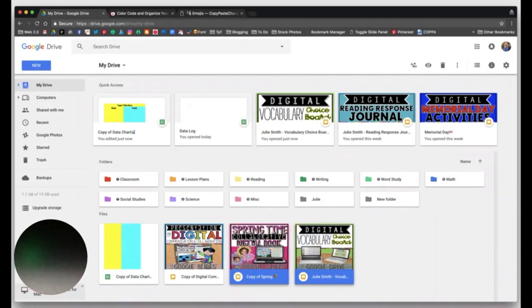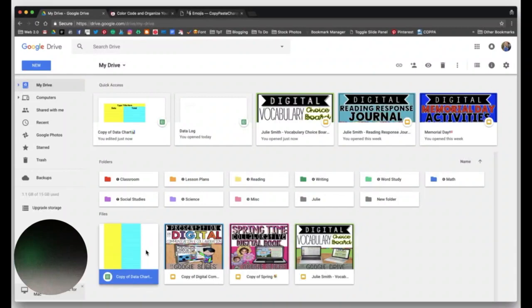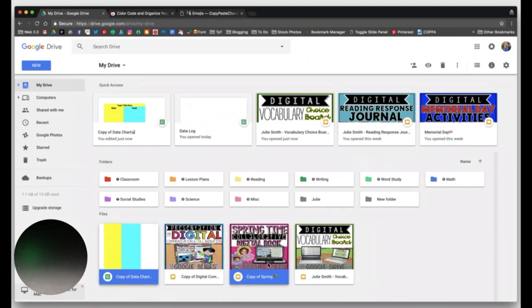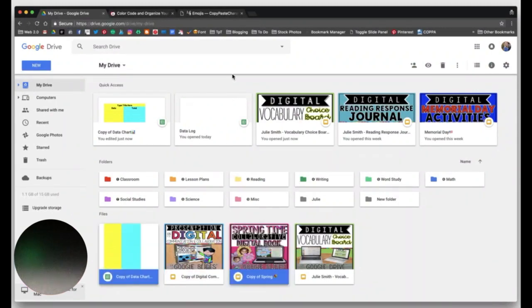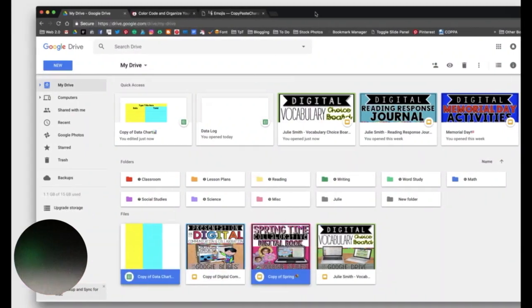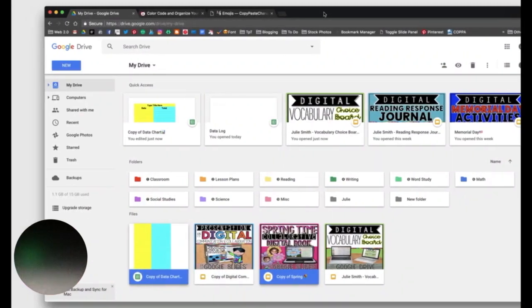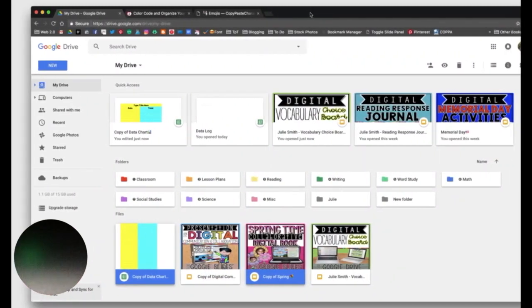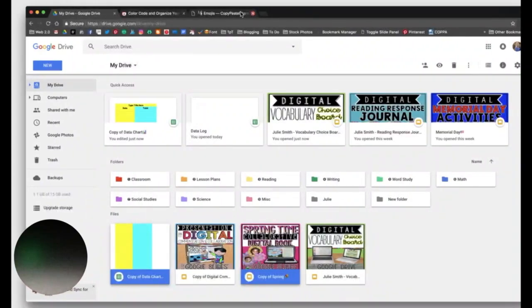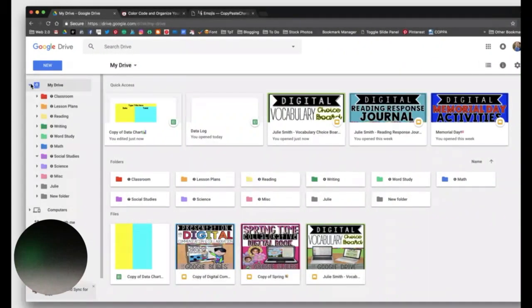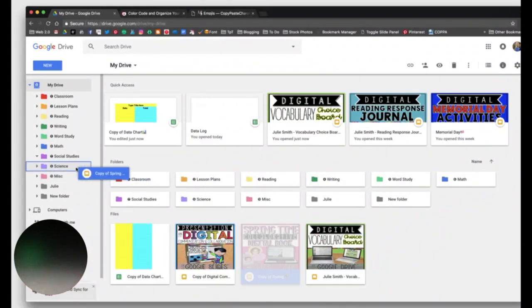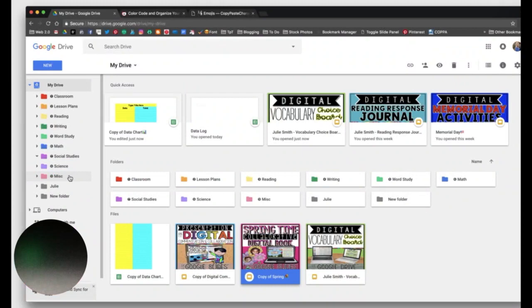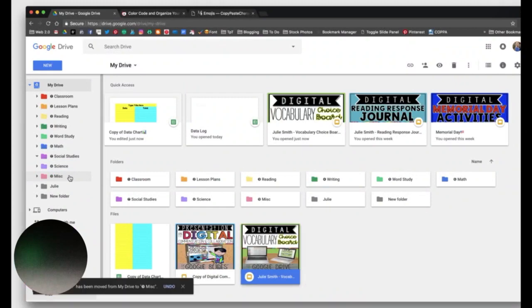If you, let's say I wanted the data chart and my springtime collaborative digital book at the same time, I'm going to hold down the command key, and I was able to highlight those two at once. And then I can click and drag. Another way you can do it is coming over here to my drive and clicking this little arrow next to it, and it will expand the menu of all of the folders that you have in your drive. Same thing, you can just drag and drop right into a folder and it will file it.